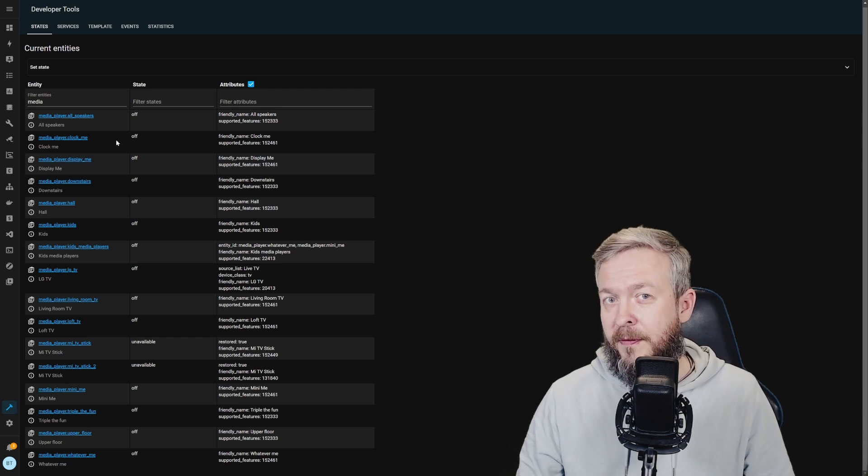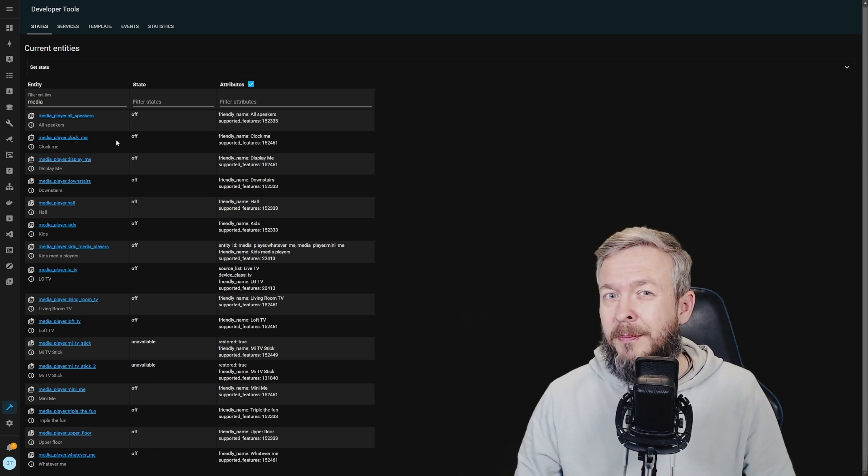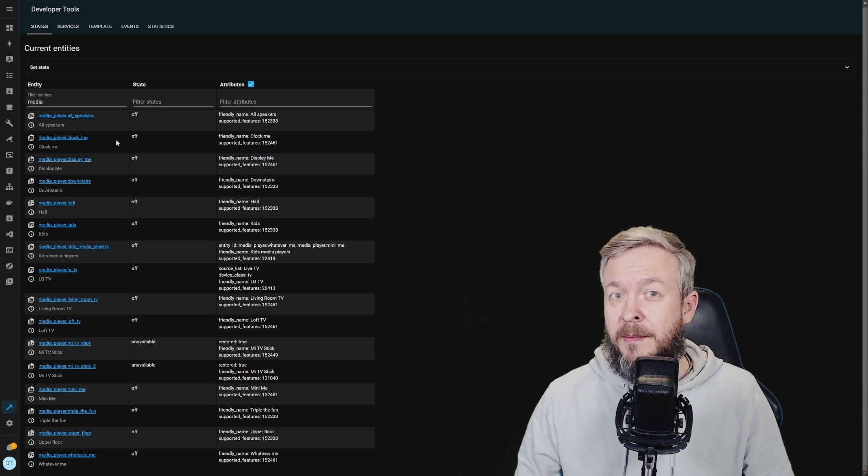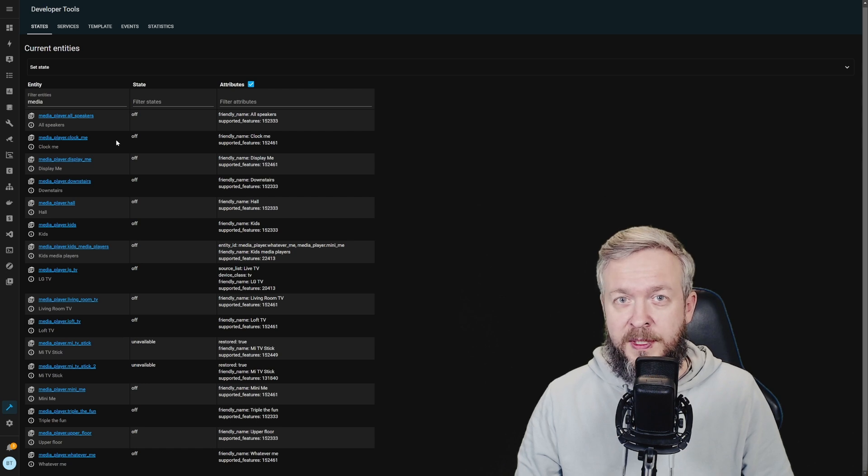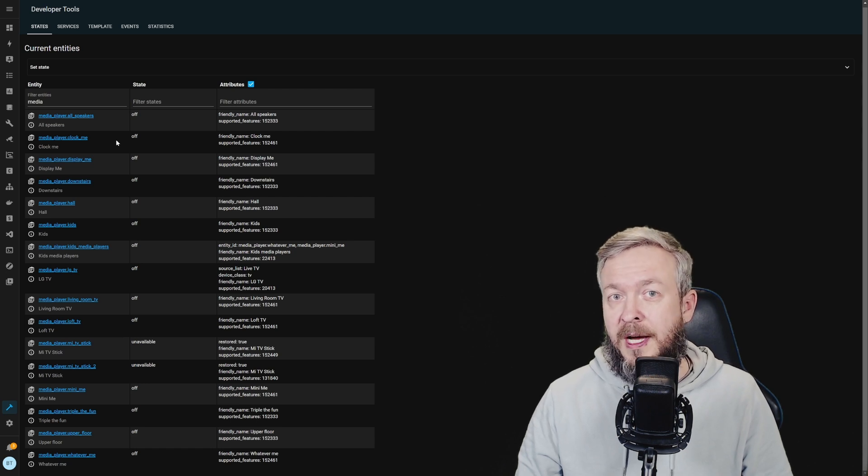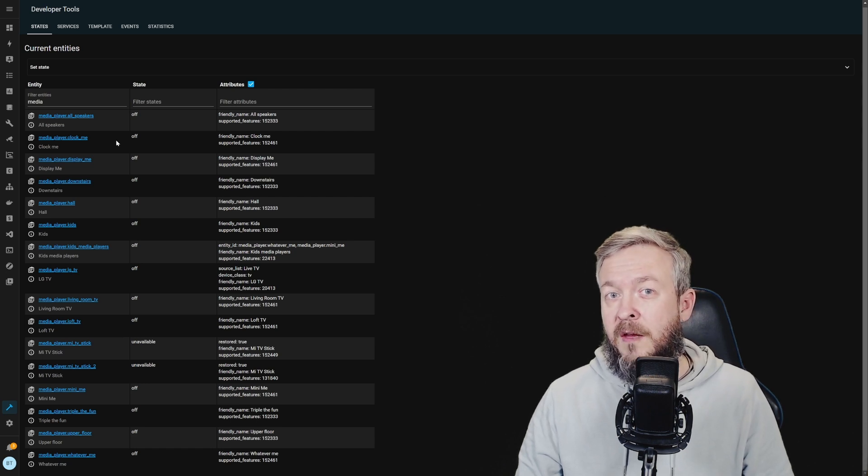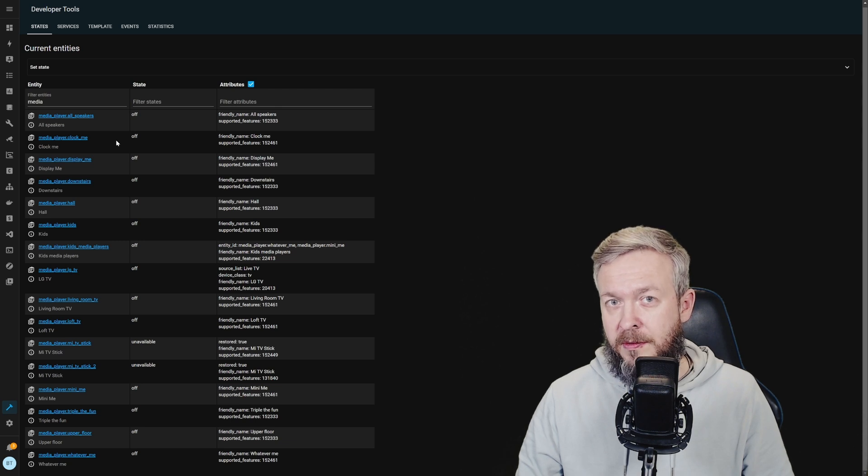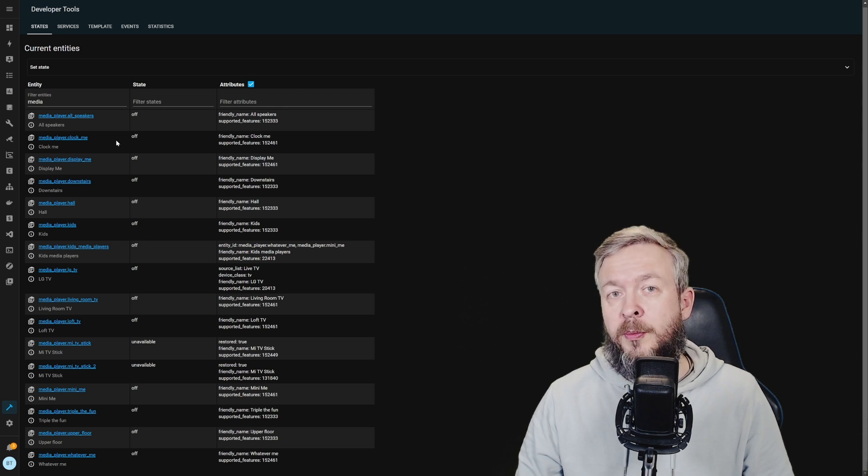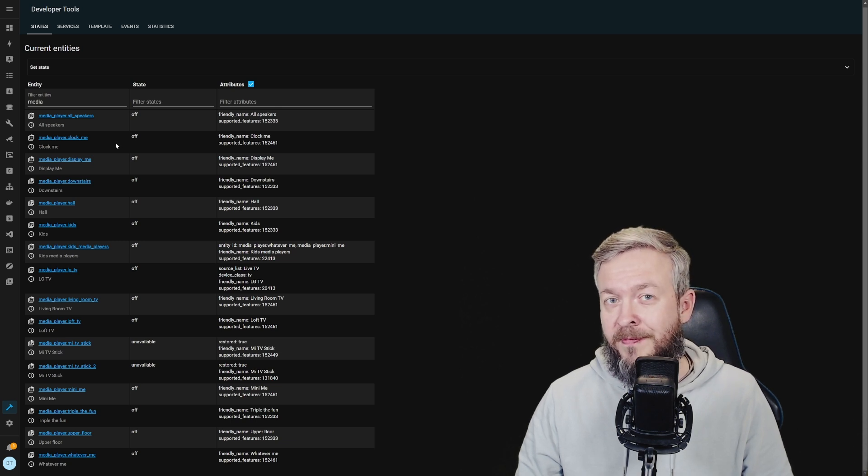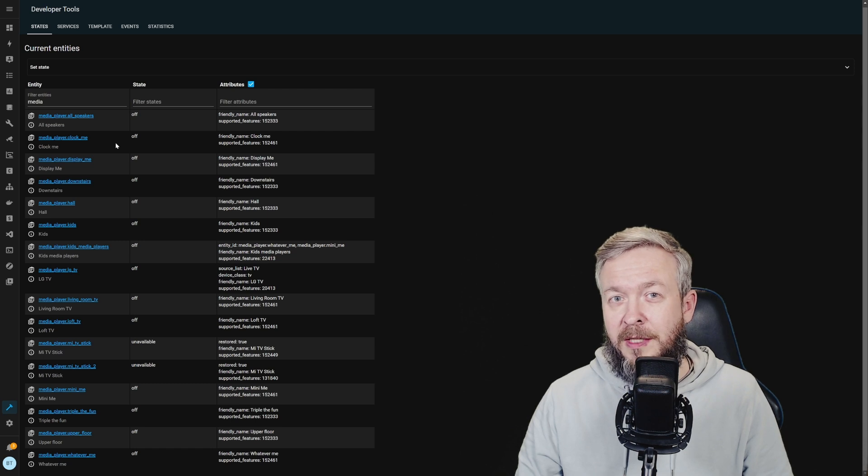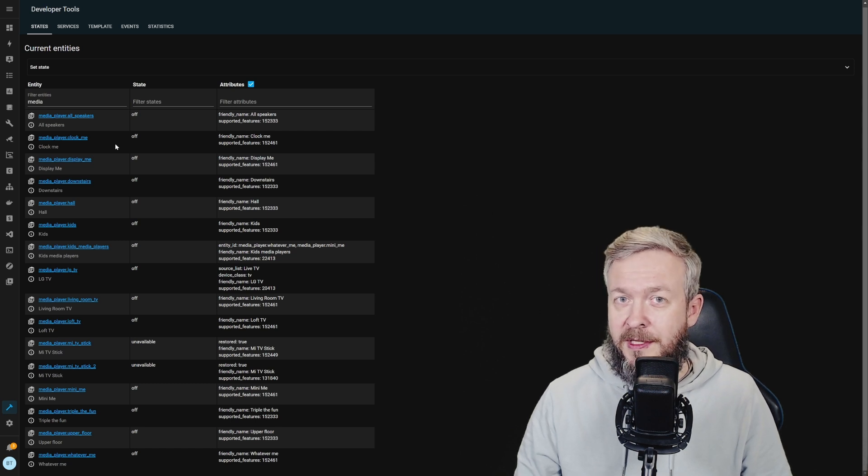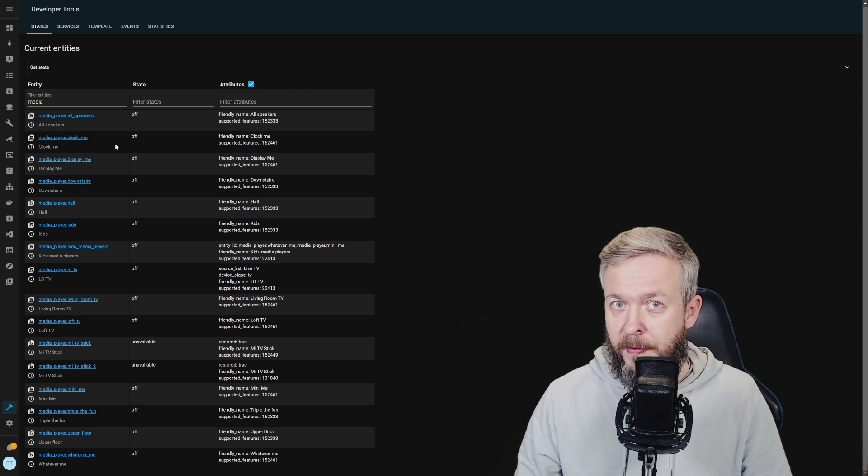But first, let's talk about why would you need media player groups. There are a couple of reasons. But since media player groups in Home Assistant are not synced, meaning that if you push multiple sounds to multiple speakers, they will not start at the same time, you would not get a very nice experience of listening the music.